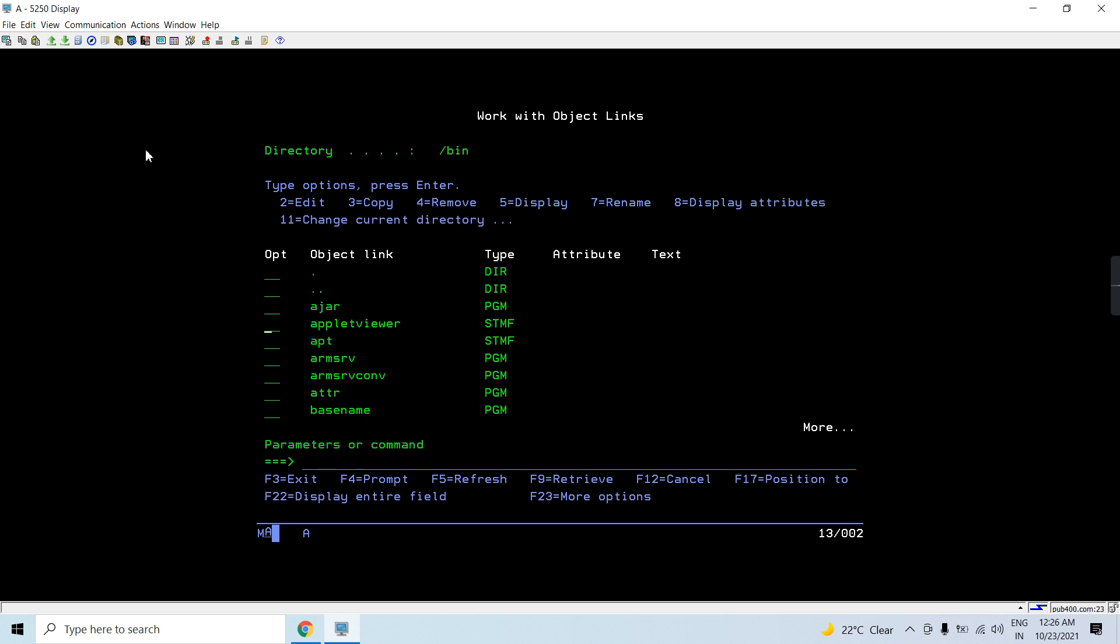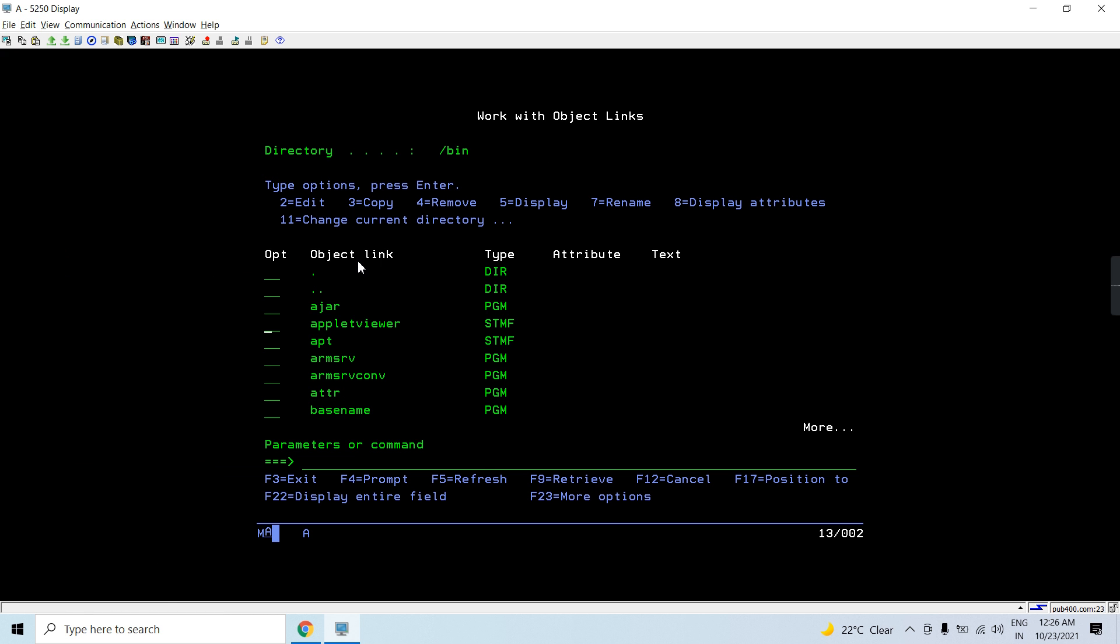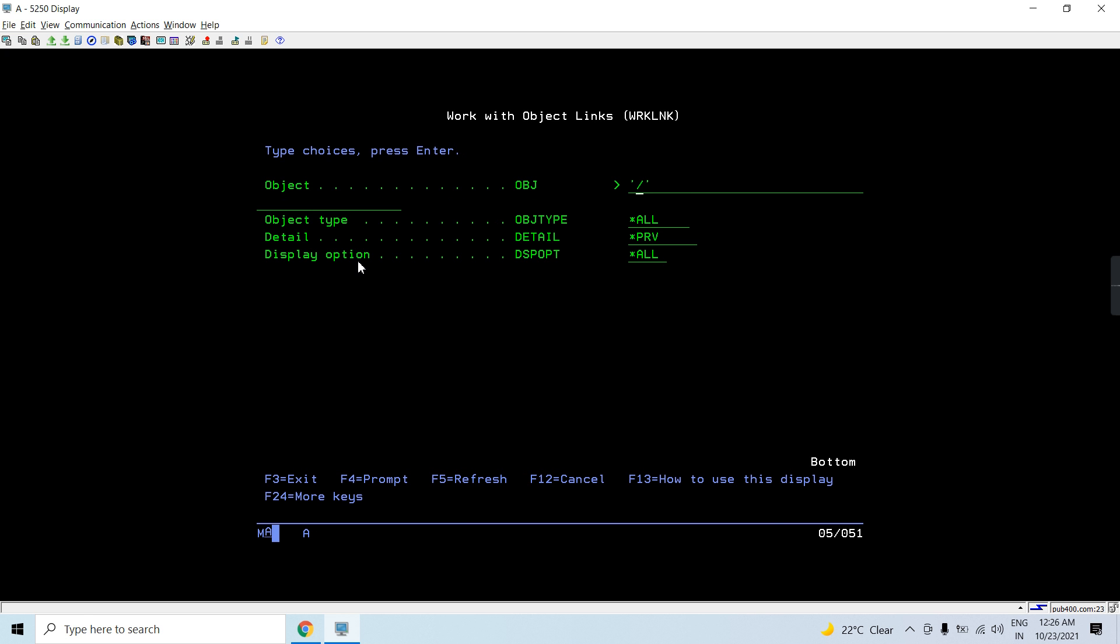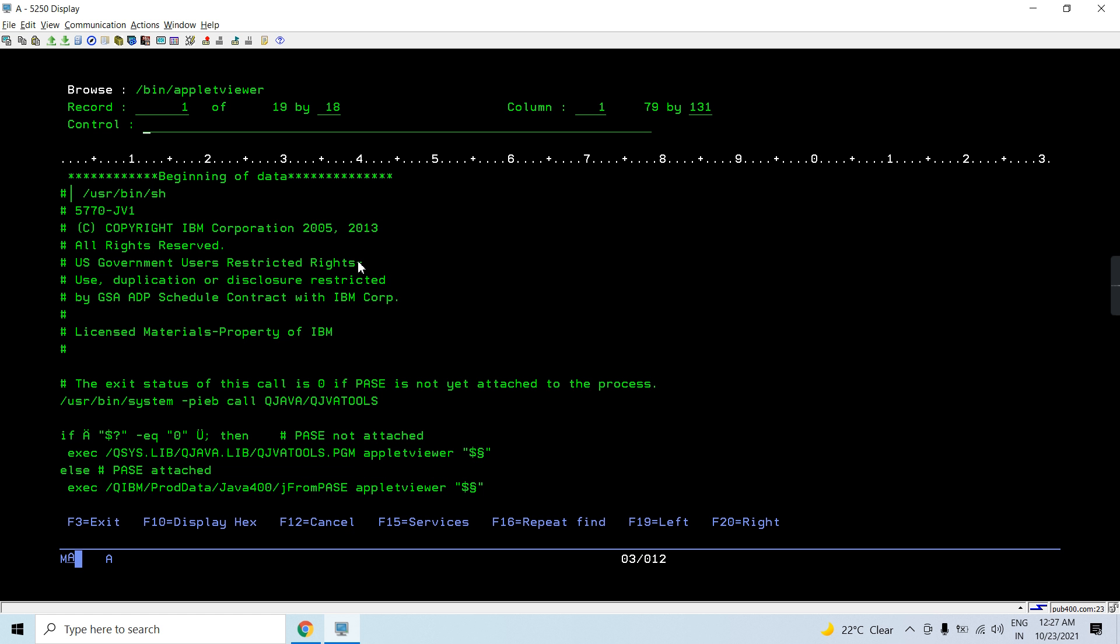What path I need to give is slash bin slash applet viewer, let me try. So if I give this path, so you can see I can directly browse that, I can locate that object within that directory slash bin.